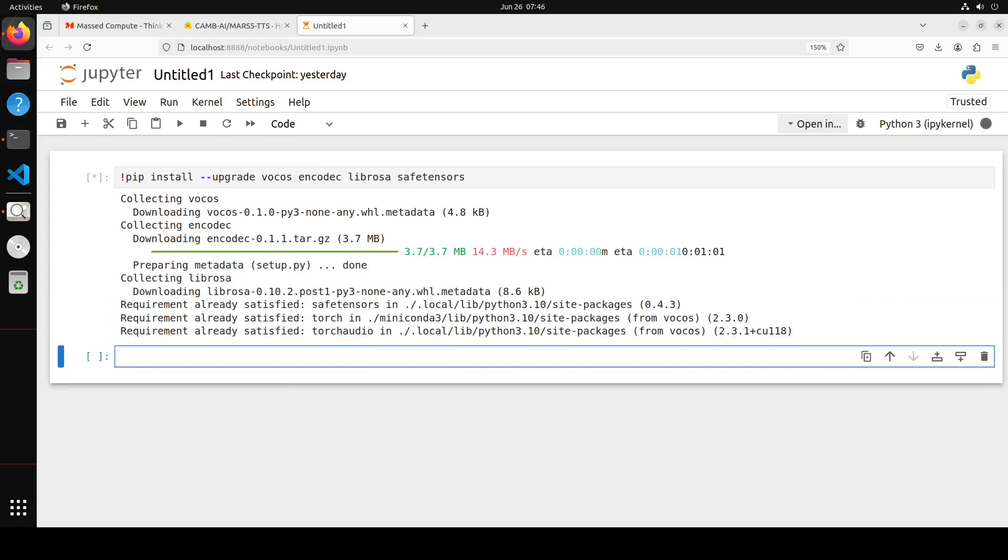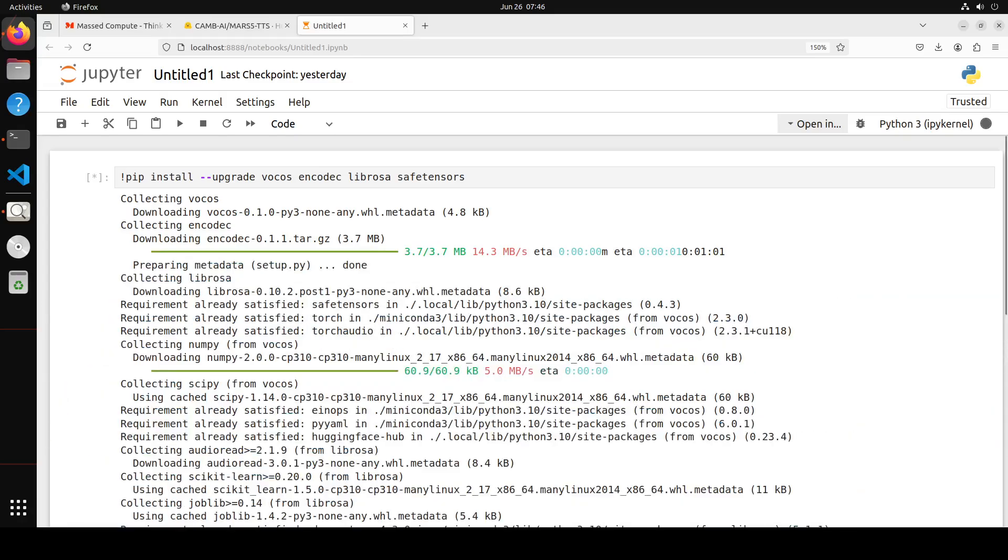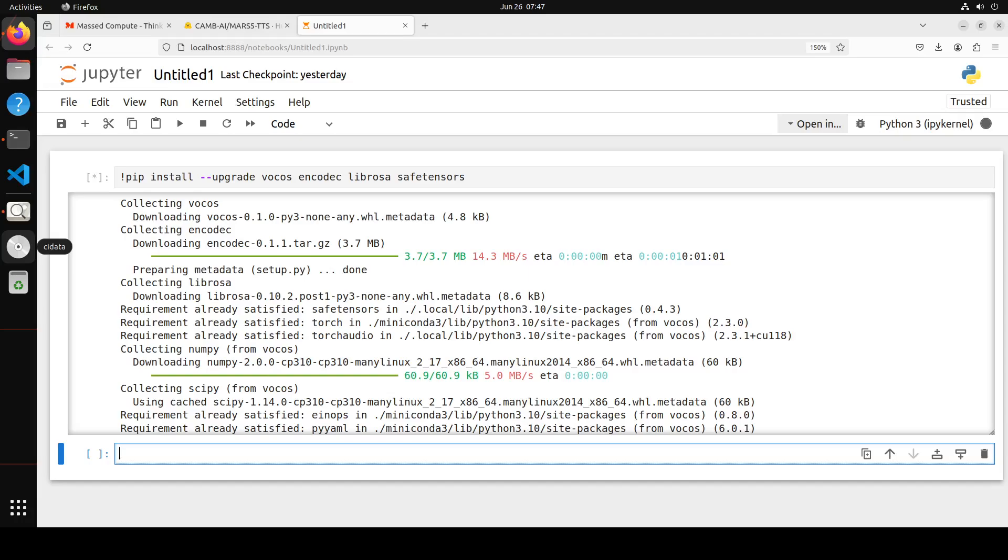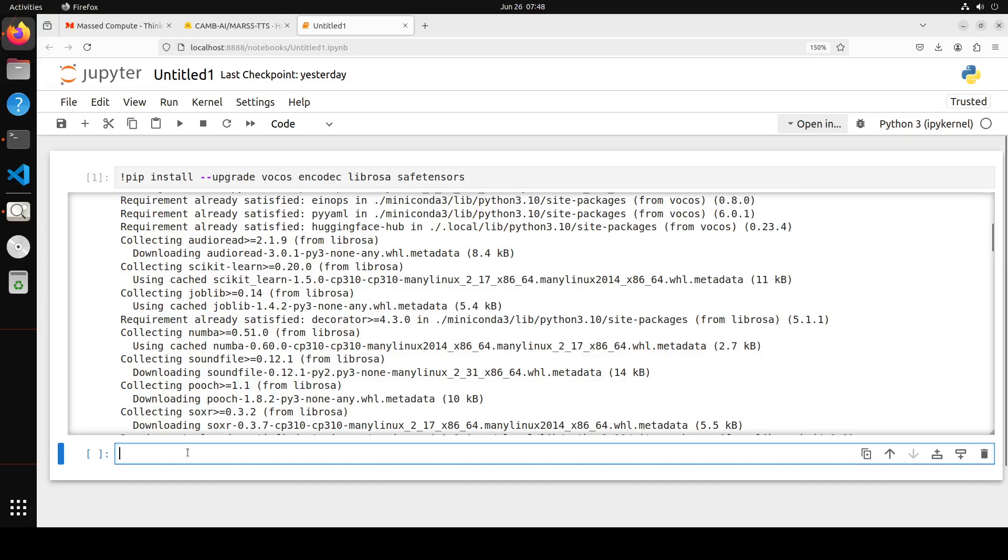If you are wondering what these libraries are: Vocos is a library for real-time voice conversion. Encodec is for efficient neural codec architecture used for audio compression and encoding. Librosa is a popular library for audio signal processing. And then we have safe tensors for securely storing and transmitting tensors, which are primarily multi-dimensional arrays used in machine learning models.